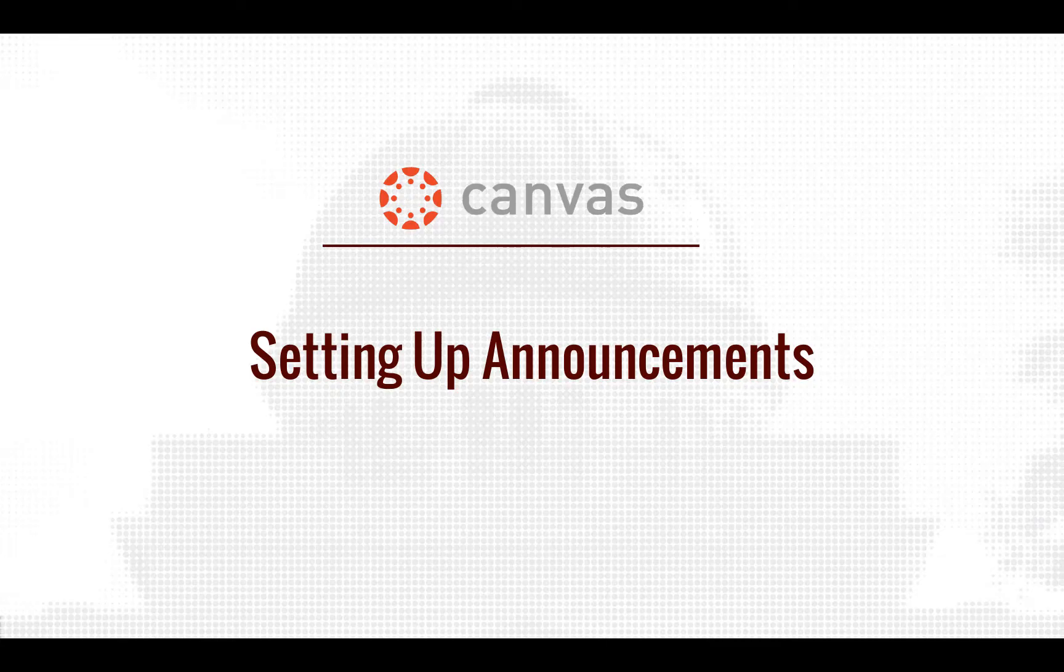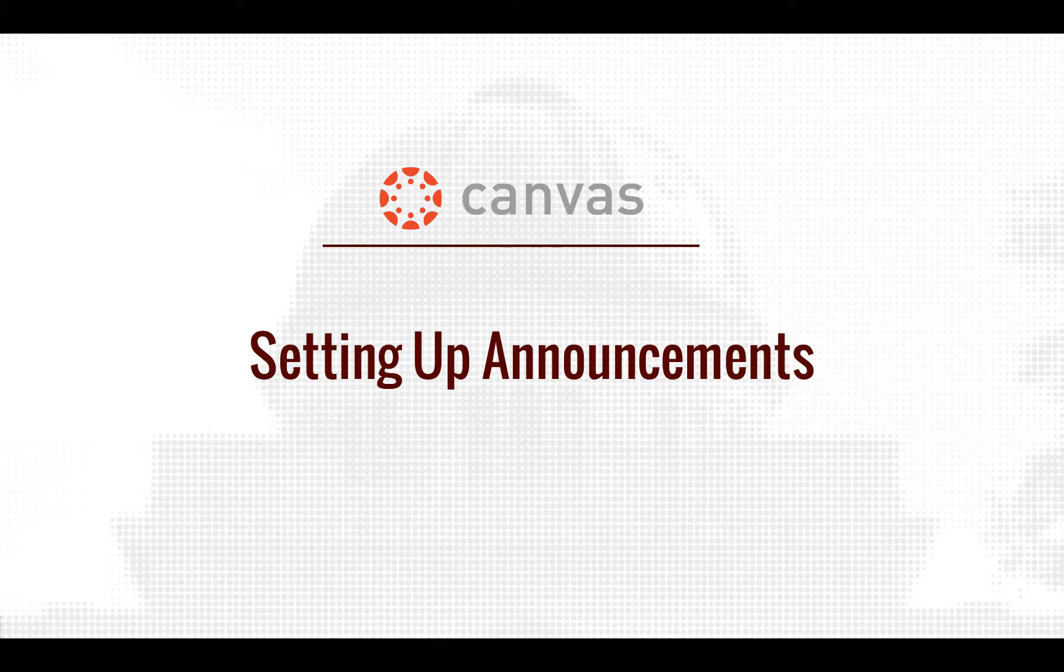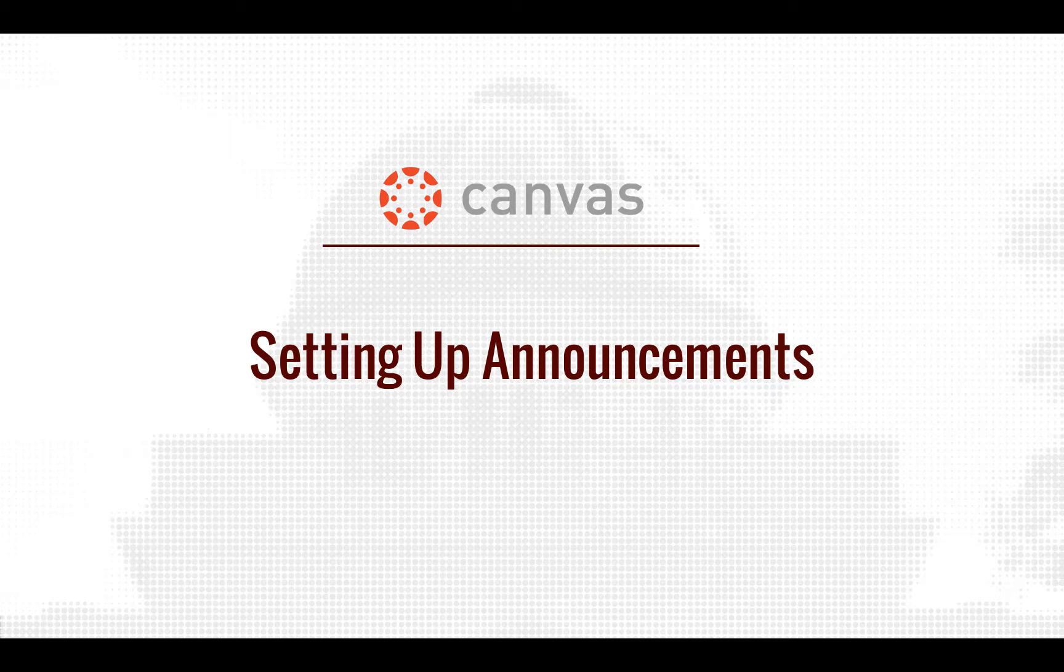Howdy! Welcome to our Communication Tools in Canvas video series. In this video, I will show you how to use the Announcement tool in Canvas.